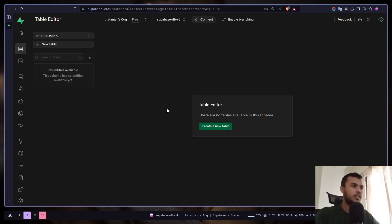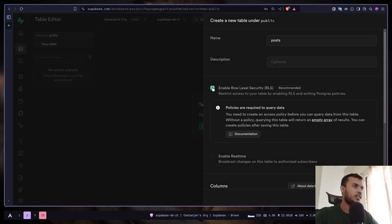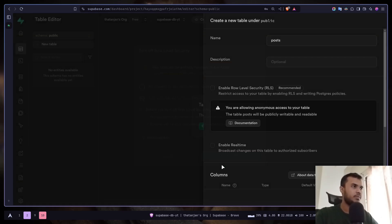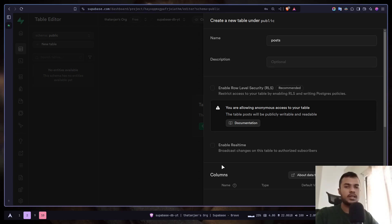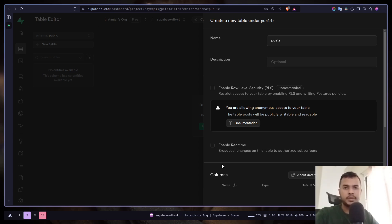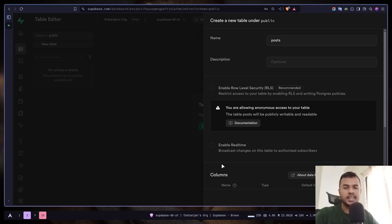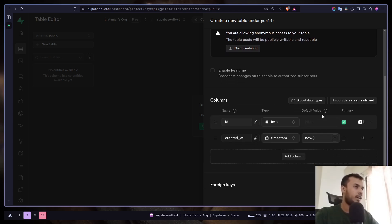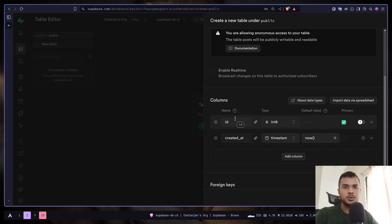So let's create a new table. I'm gonna uncheck row level security. If you enable RLS then it will lock the entire table. You will not be able to read or write any kind of data. You need to write policy to do that. I'm gonna be covering RLS on the last video of the series. So it is fine to disable it. And you can also enable real-time database but I'm not interested.